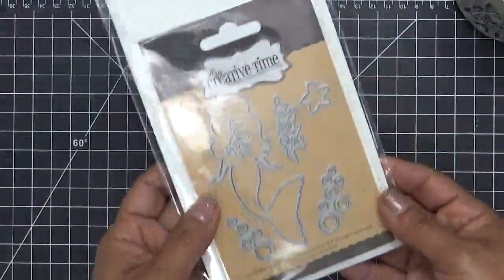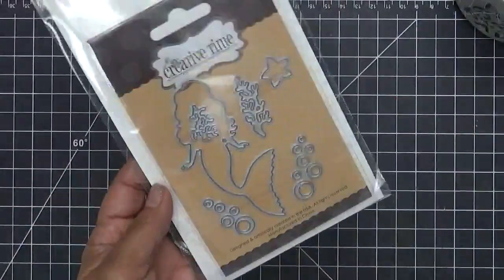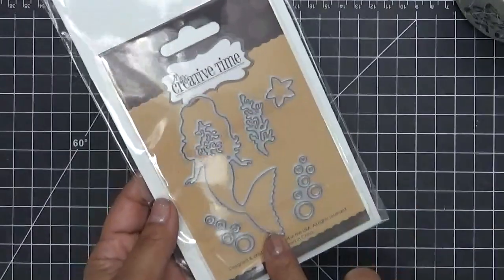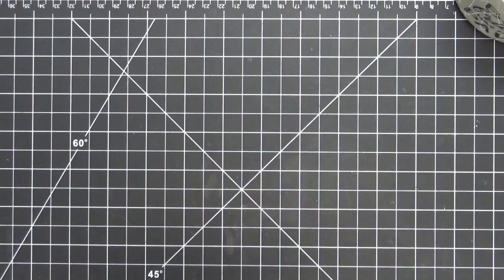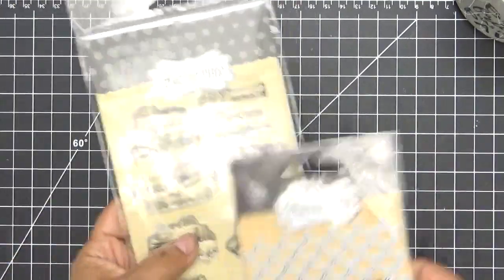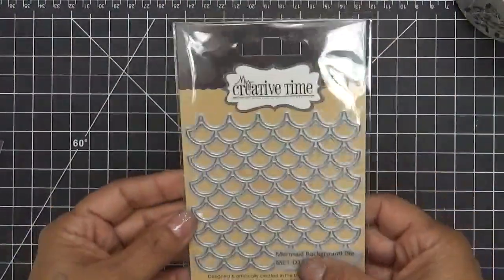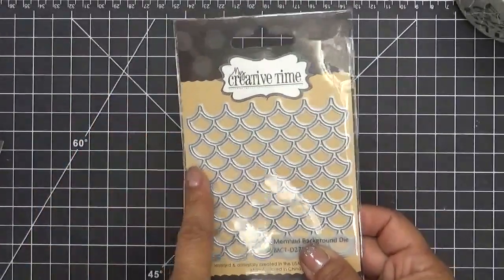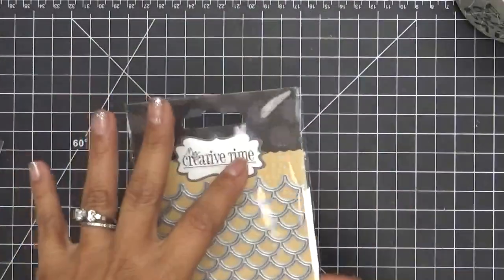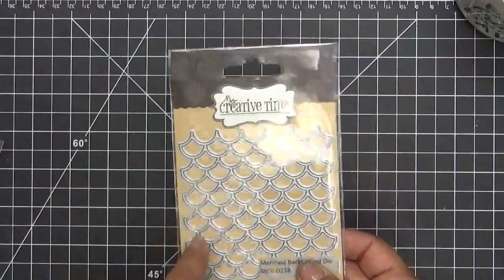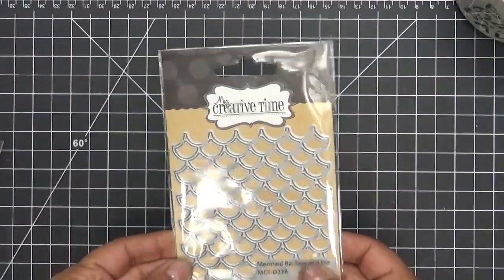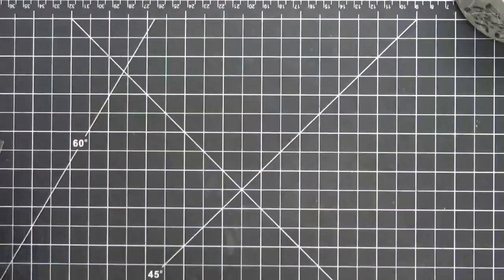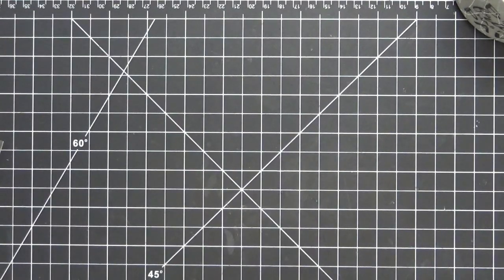Those are the stamps and these are the dies. Super duper adorable. Absolutely love this mermaid. This next one here does coordinate with this one. This is the mermaid background die right here. And I believe it's like three and a quarter by three and a half. I'll have the sizes on in my store for you so you can see. That is the mermaid background die.